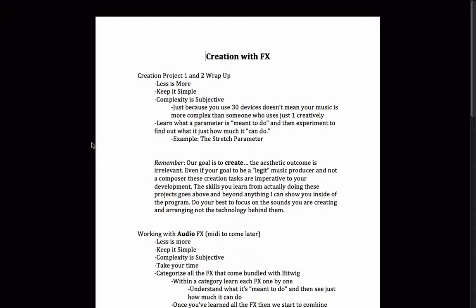But after going through and making my first couple of tracks, I would say they are just as complex, only they're complex in a different sort of way. So just because you use 30 different instruments, 30 plugins, 10 pieces of hardware, it doesn't mean your music is any more complex than somebody who just is using one instrument, one device, or one set of parameters creatively.